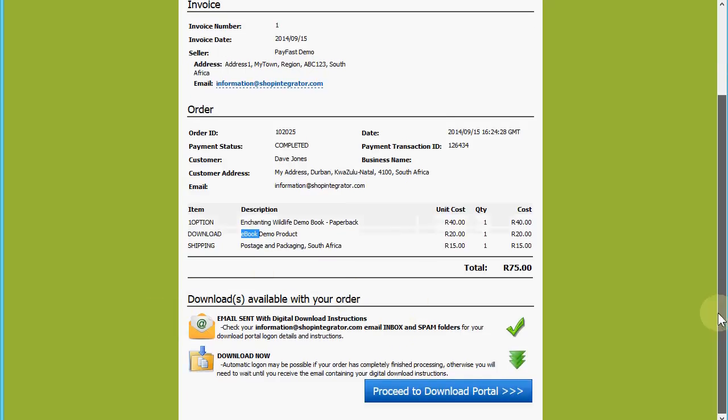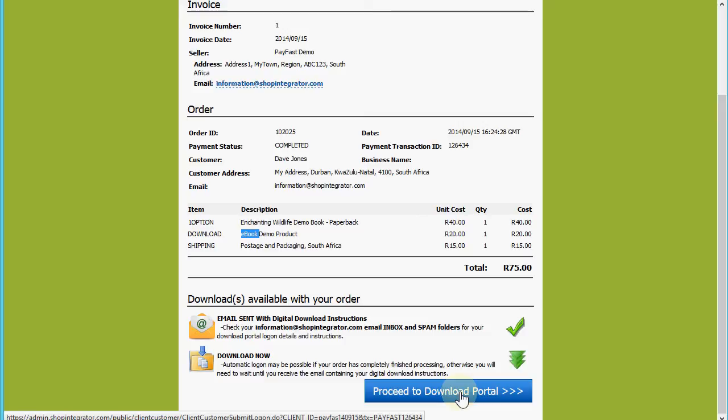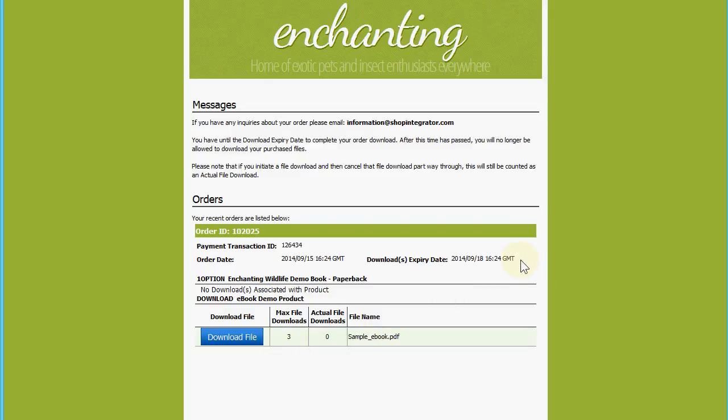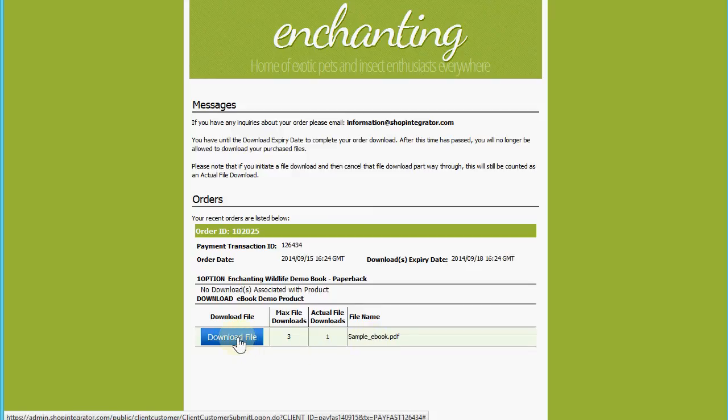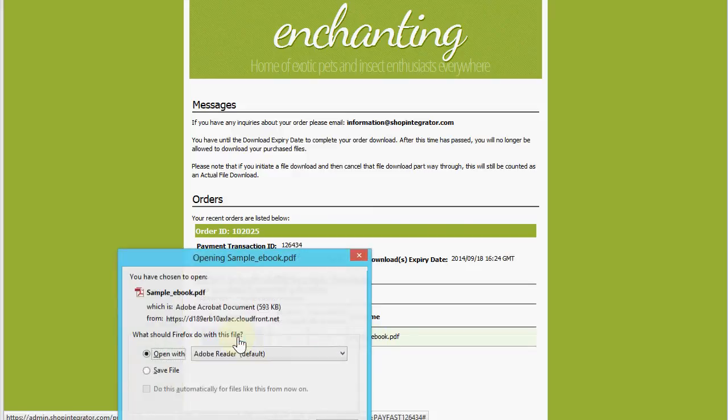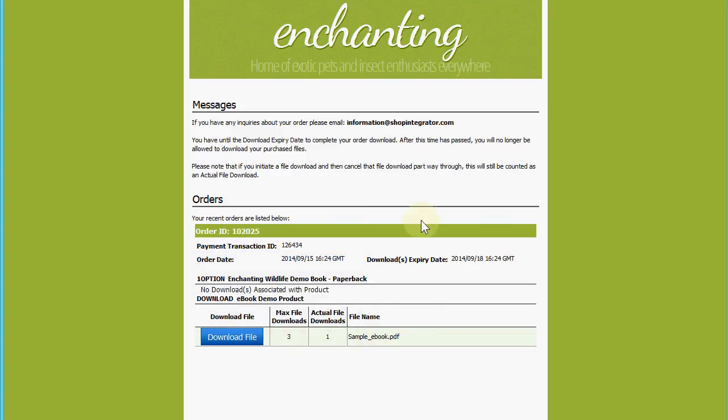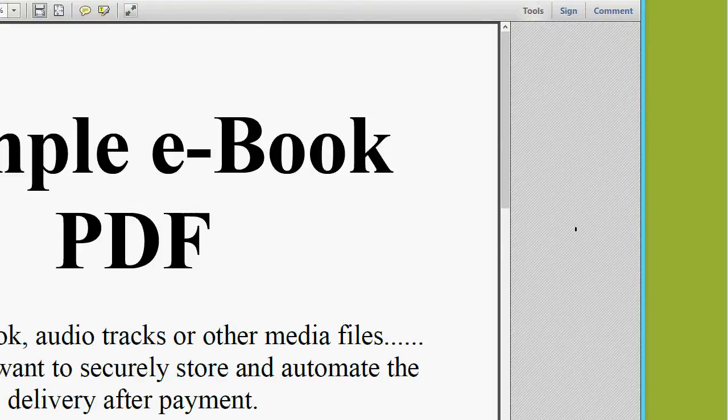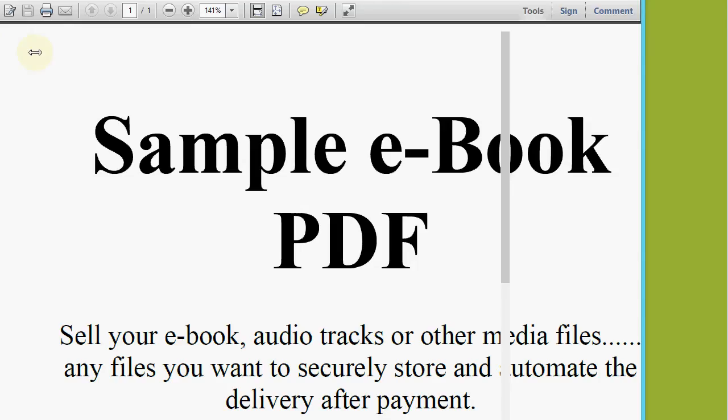That is available for the buyer to move straight from the purchase now onto the download of that ebook product. We proceed to the download portal for your Shop Integrator account. Here they can download it up to three times and I've set up an expiry date so that they've got a certain amount of time to download it.